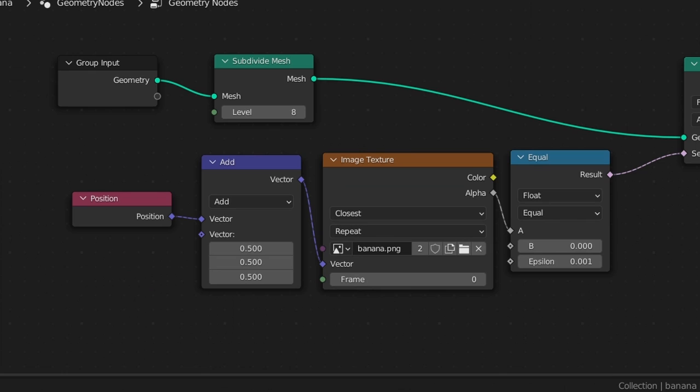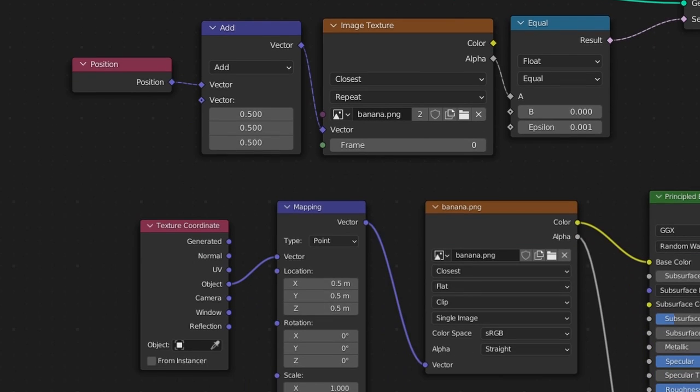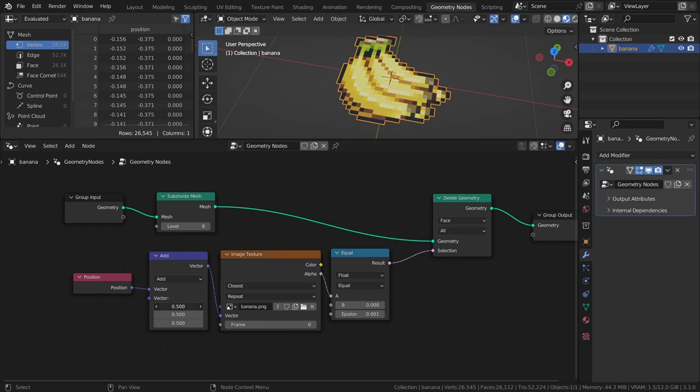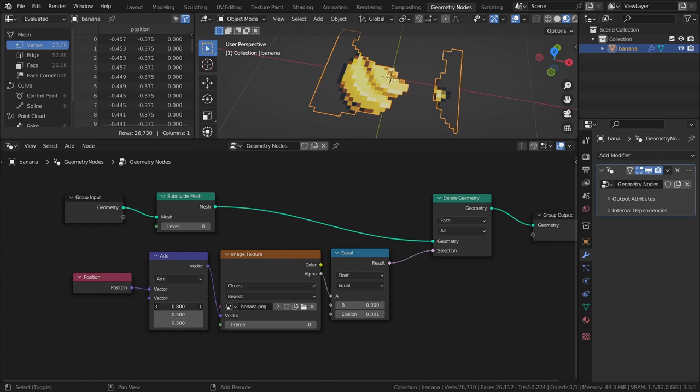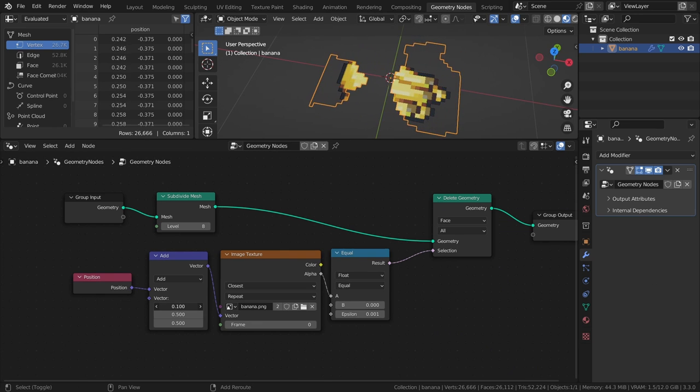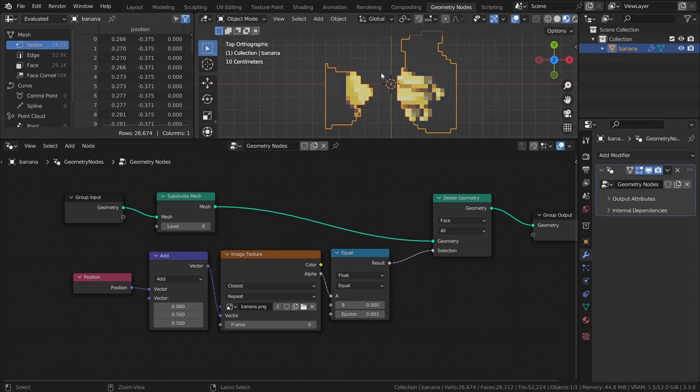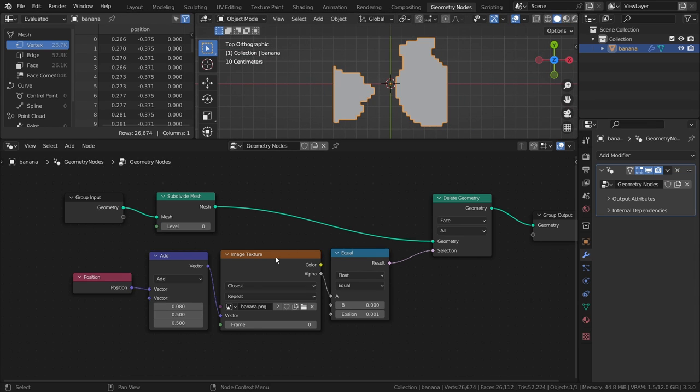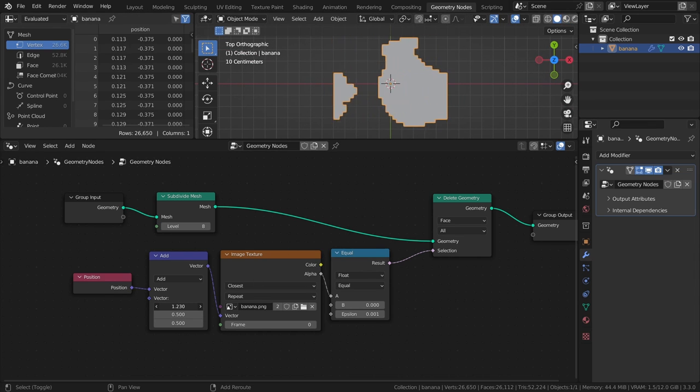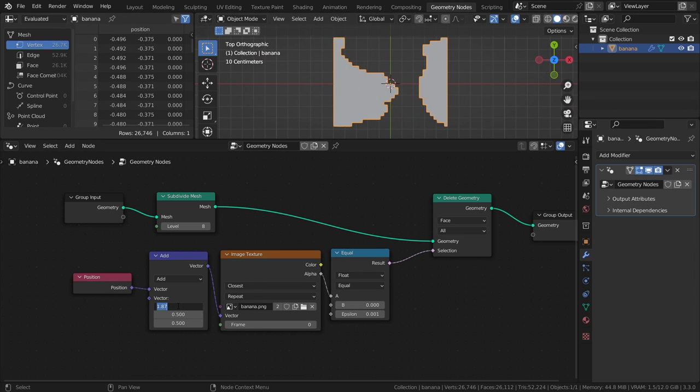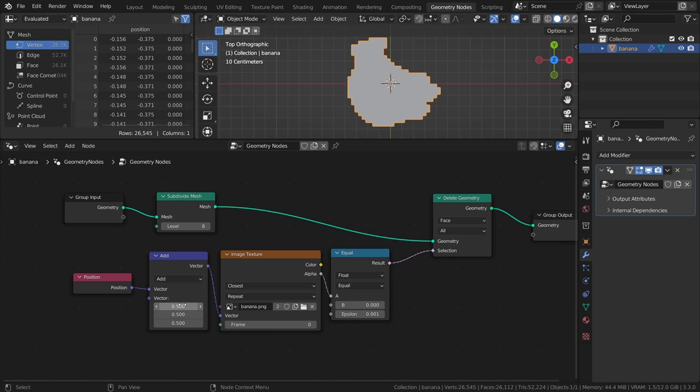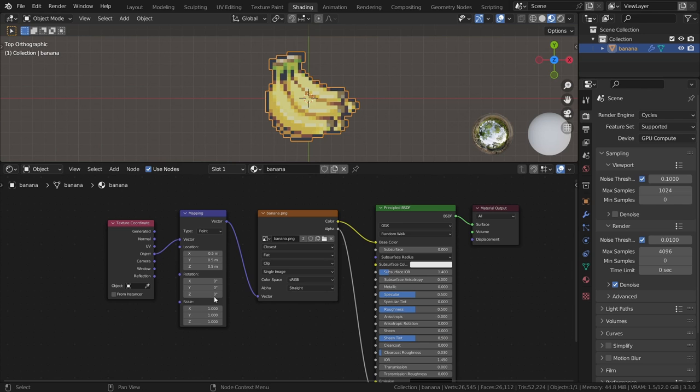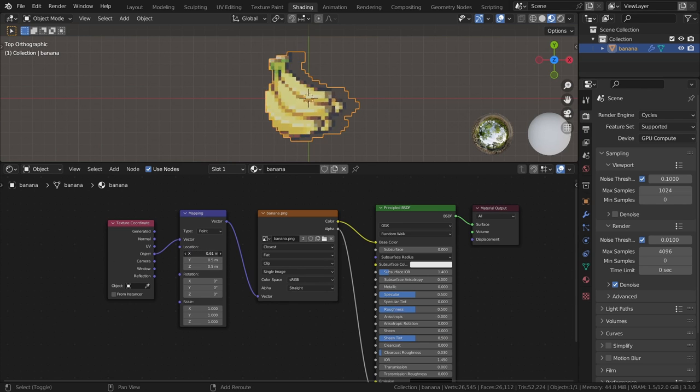You see, the vector input of the image texture node is used for UV mapping, just like in a shader. So, by doing some vector math on the positional values of the mesh, we can adjust that mapping by adding or subtracting on the X and Y axis to correctly position the texture on the mesh. This is basically the equivalent of what we did in the material with the mapping node.